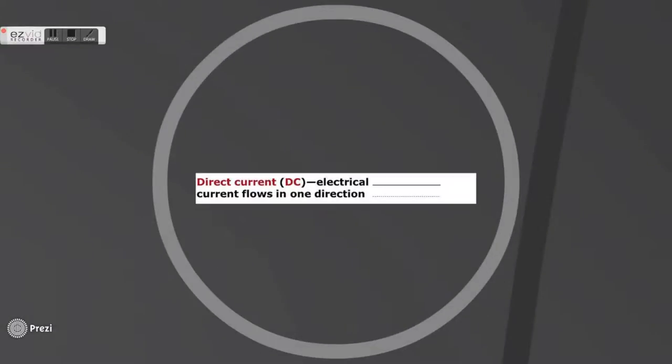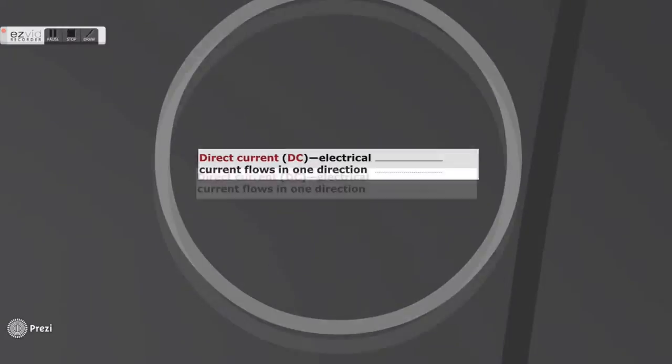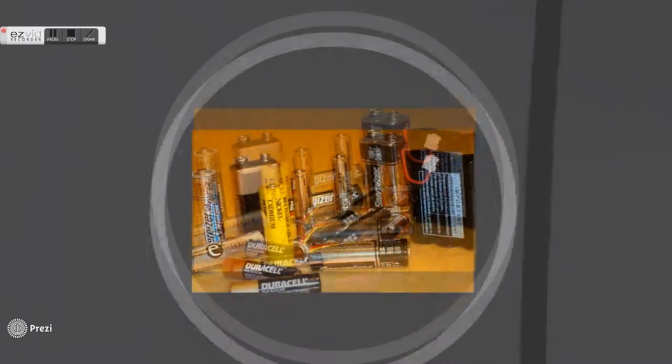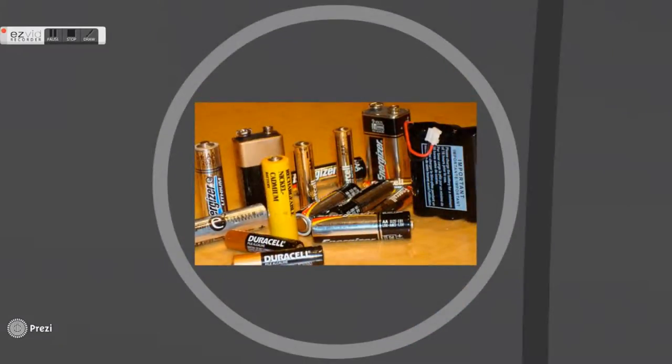Direct current travels in one direction only. However, DC is required by most electronic devices including computers. For instance, the electricity provided by batteries is in DC.